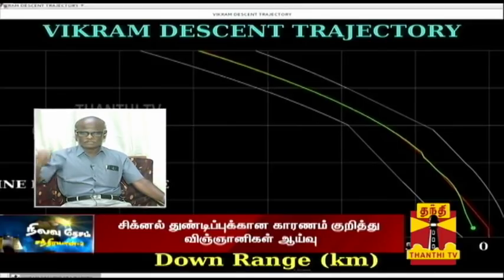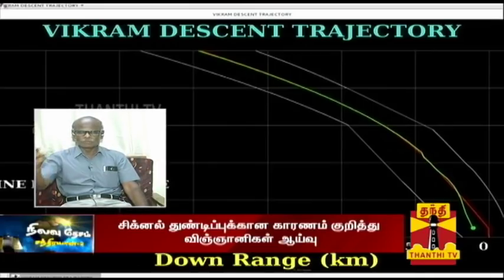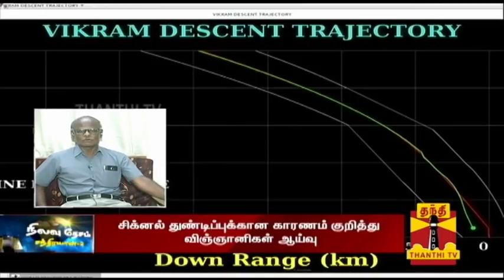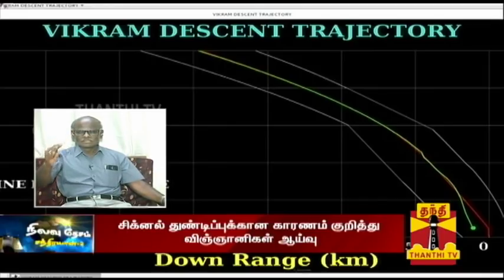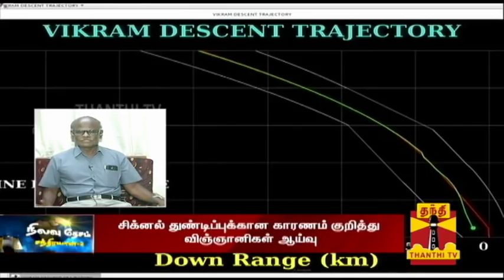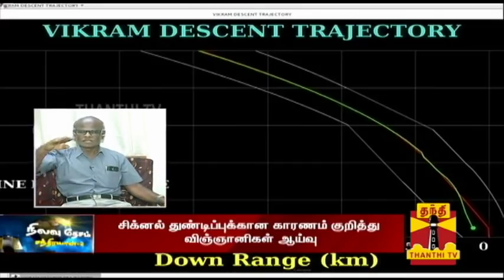Why did the graph change in the landing path? If you come to the same time, you can break the fire. The power of the retro rocket's thrust is not sufficient to break the fire.